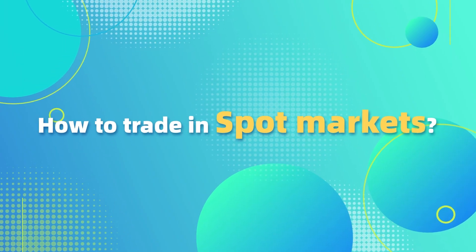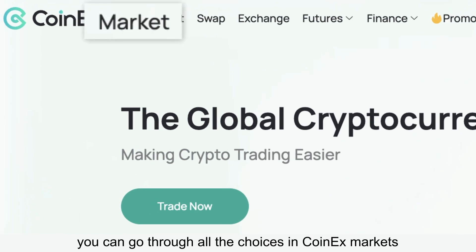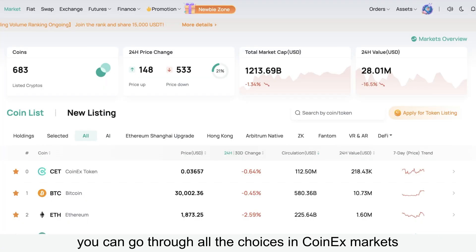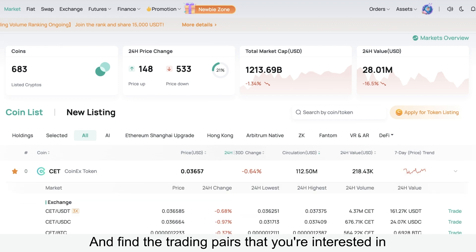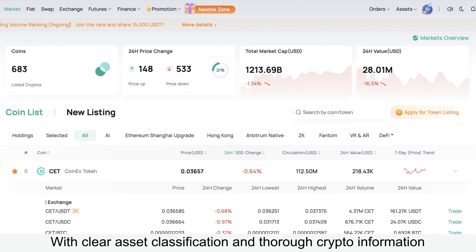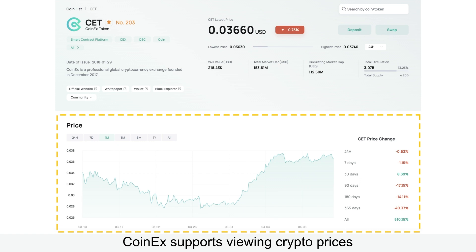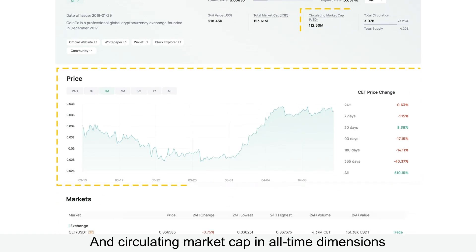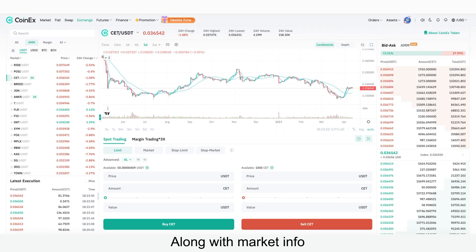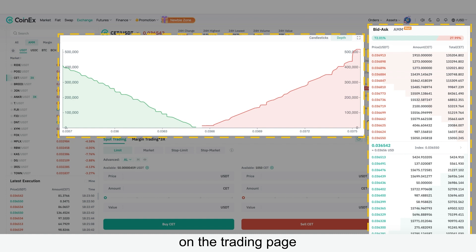How to trade in spot markets? Firstly, you can go through all the choices in CoinX markets and find the trading pairs that you're interested in. With clear asset classification and thorough crypto information, CoinX supports viewing crypto prices and circulating market cap in all time dimensions, along with market info, chart, and depth on the trading page.